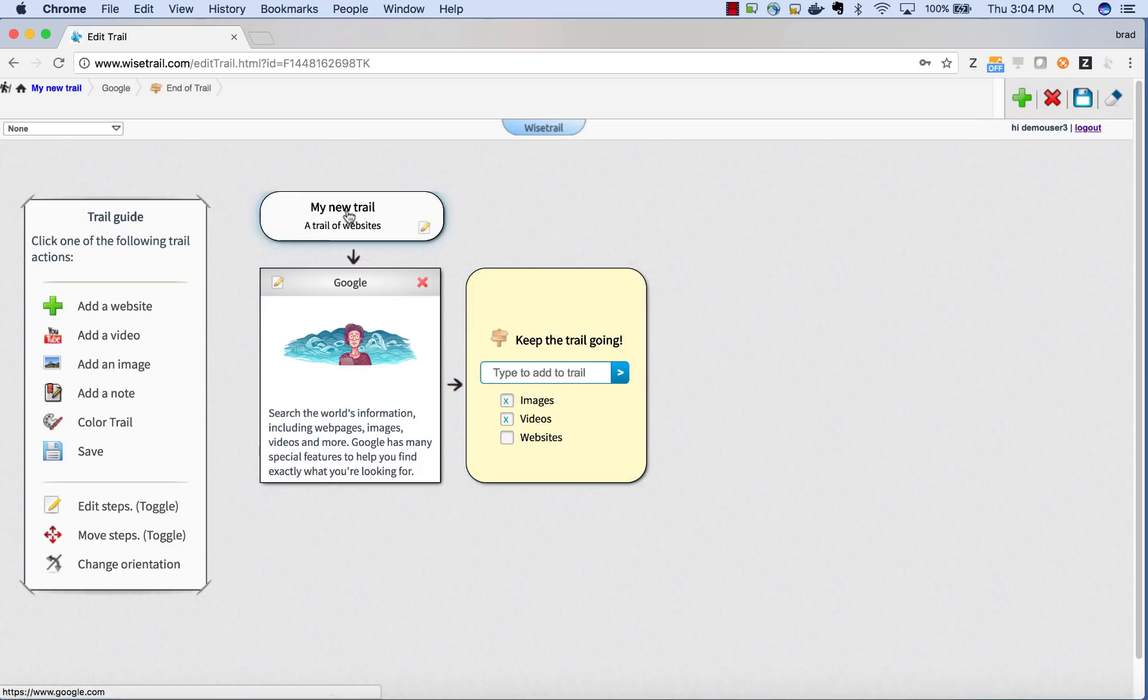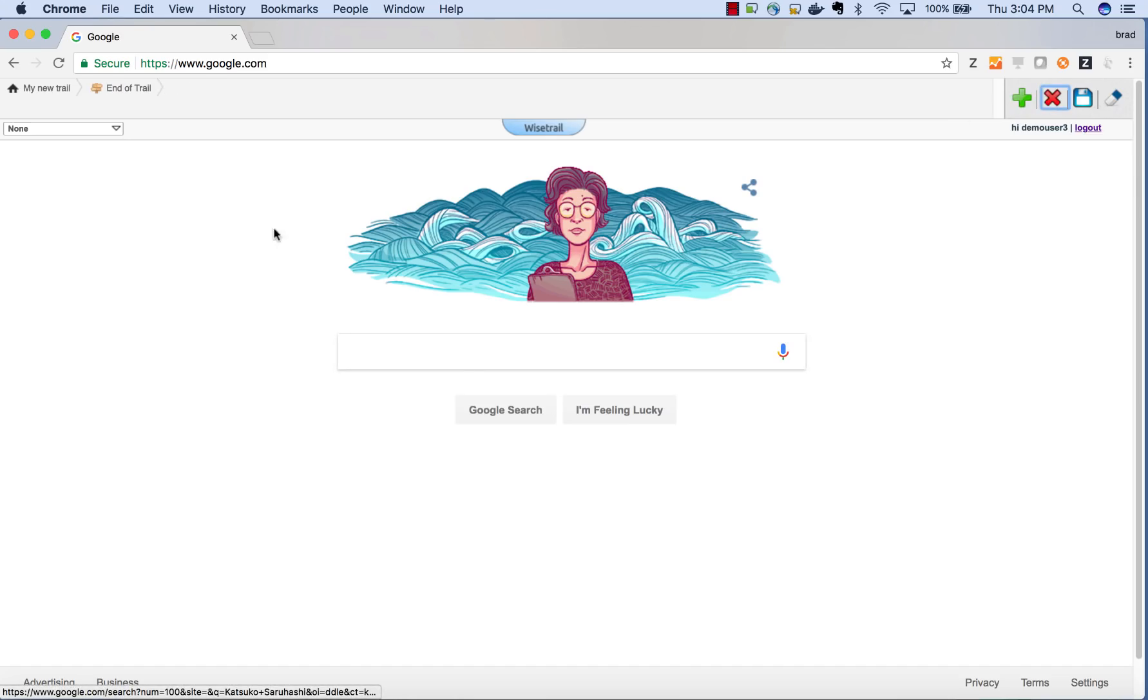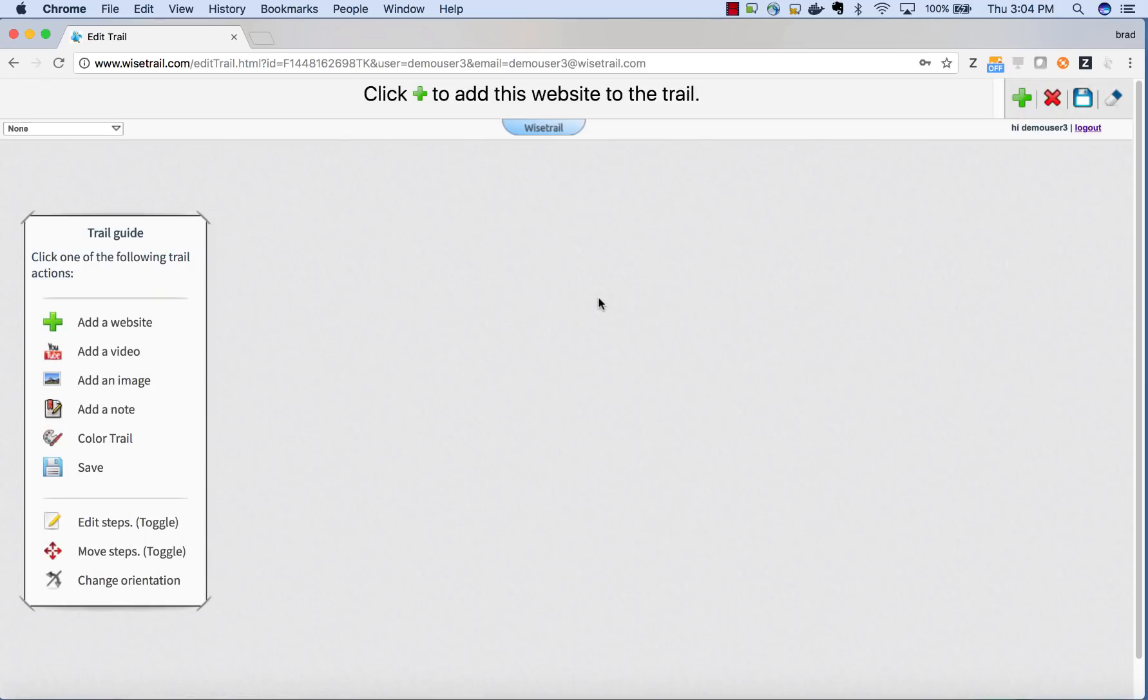Now we are going to click back on the Google step in the trail and you can see it takes us back to the Google website. To delete the website, all you need to do is click on the X. If you come back to the home page, you can see that it's gone.